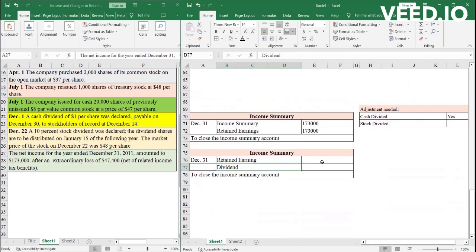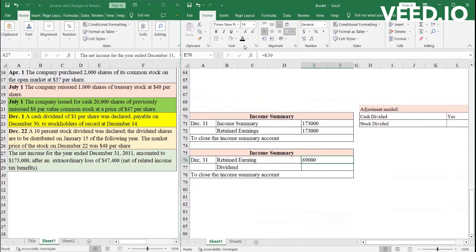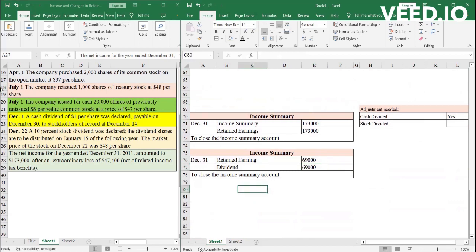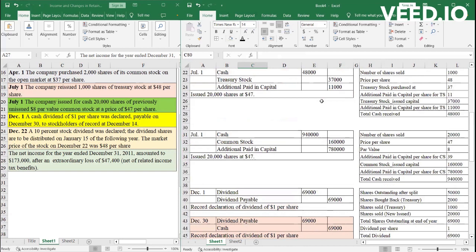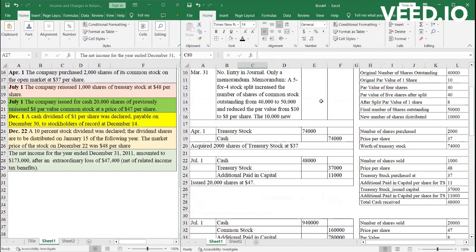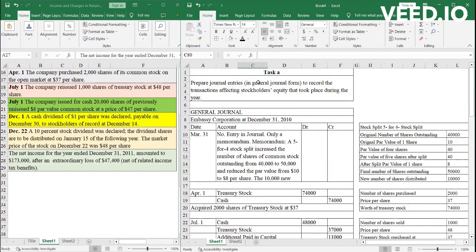So the cash dividends of the company was 69,000. So debit retained earnings of 69,000, credit dividends of 69,000. So now we have, in our general ledger, all the entries that the company would prepare with regards to this year.